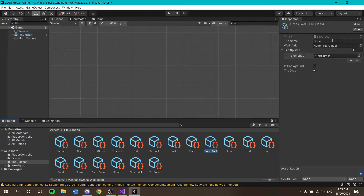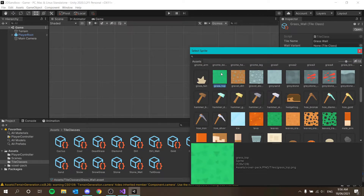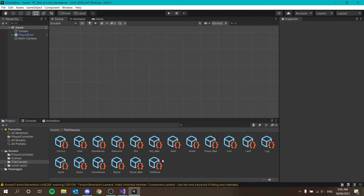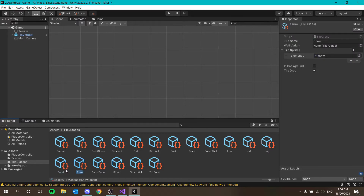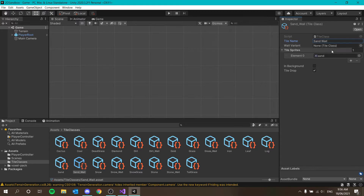Duplicate grass with Ctrl+D — call it grass_wall. For the grass wall sprite I might use the top-of-grass sprite to see how it looks, and set 'is in background'. Then stone's wall variant is stone_wall. For snow: duplicate, call it snow_wall, set 'is in background', drag into snow tile class. Same for sand: sand_wall, set 'is in background', drag into sand tile class.